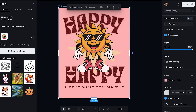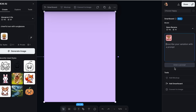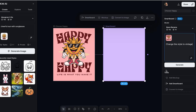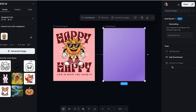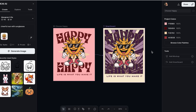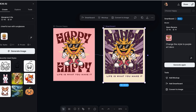My favorite AI tool from Kittle is Kittle Flows — a new integration that allows you to create variations of your designs in minutes. For example, if I wanted to see the same design in a different style, I just click on Flows, add my prompt, and it's ready in less than a minute.